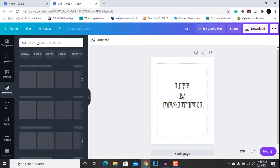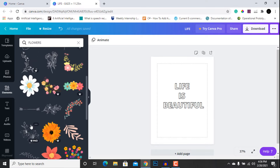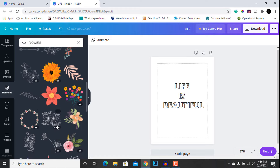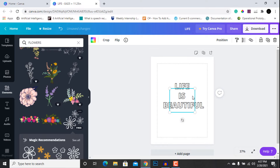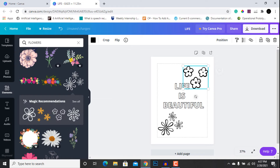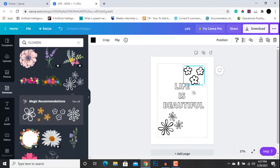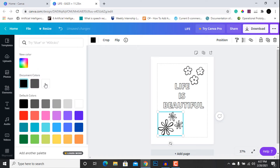Now we are going to add some beautiful vectors to the page. Go to the Elements tab and search for different vectors — let's search for flowers. Before selecting particular flowers, make sure that the flowers are colorable and can be properly colored. If your flowers have dark borders, go to the color tab and make them a little bit lighter.